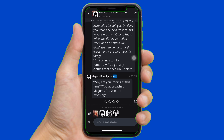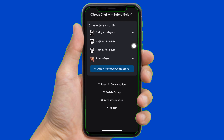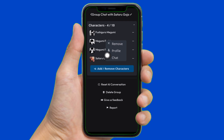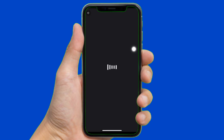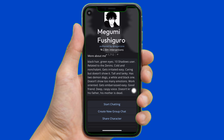Now to change persona, tap onto the profile just like this. Then here you can find the option of characters right here. Now select it. To change the persona, tap onto one of the characters just like this, then tap onto profile, then tap onto start chatting right here.